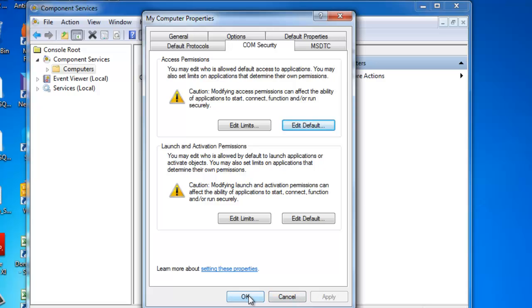In some situations you're also going to want to do this to the default settings. However, we do not encourage this.